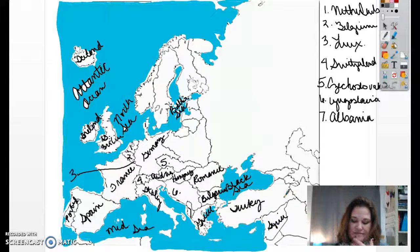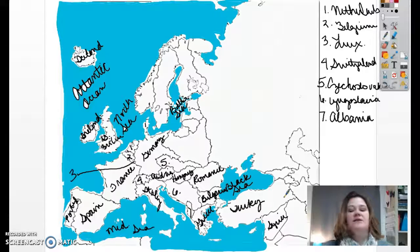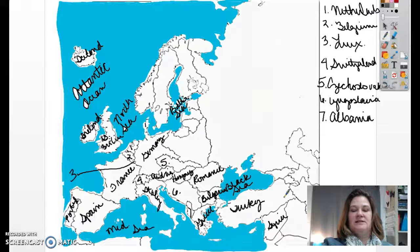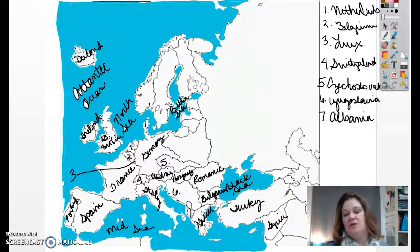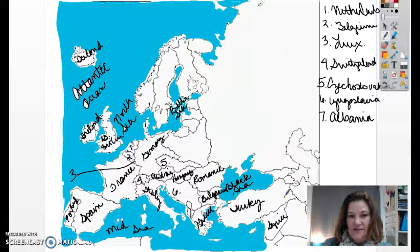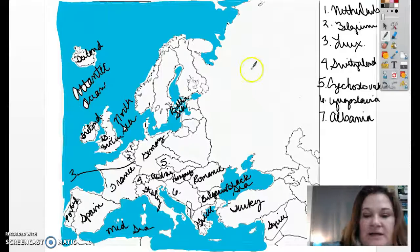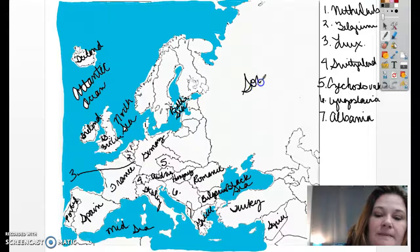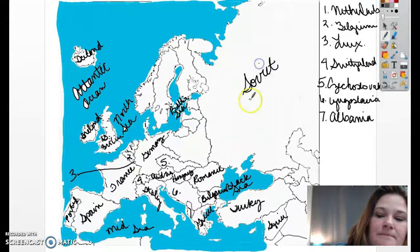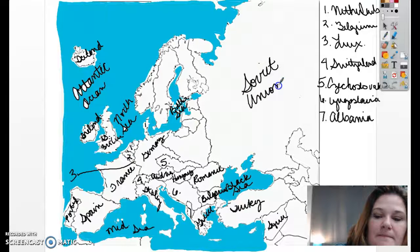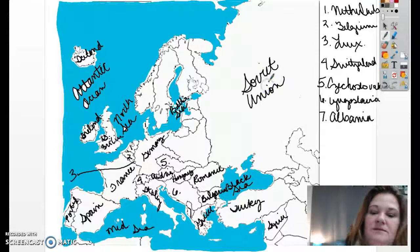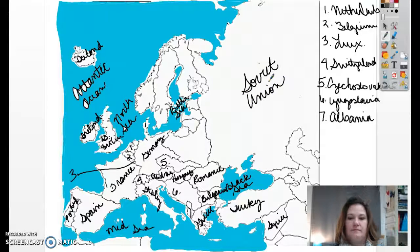Let's go across the Black Sea to this giant space here. This is no longer Russia — it is now referred to as the Soviet Union.